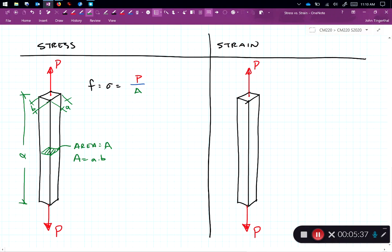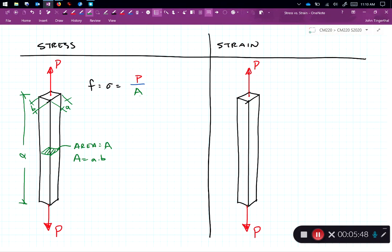Like we said earlier, stress, we can use the symbol F or we can use the symbol sigma, is equal to the force P divided by the area A. And you'll note that it's independent of the length. So no matter how long this is, the stress will be the same over the area. Now if the cross-section changed over the length, that would give different stresses. So we're looking at the stress on this very particular spot.